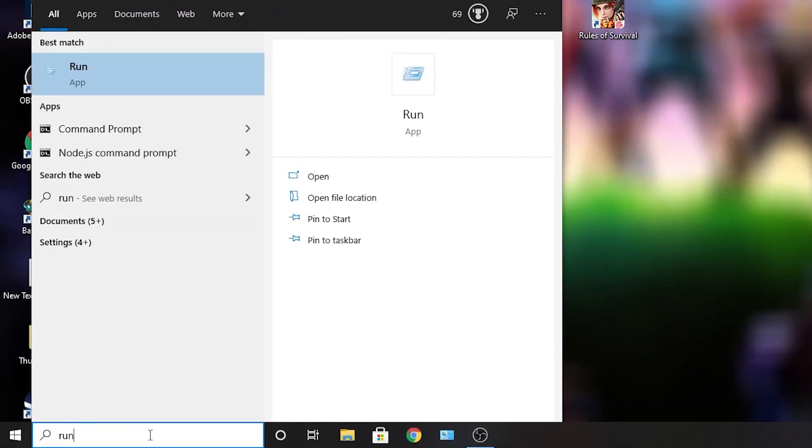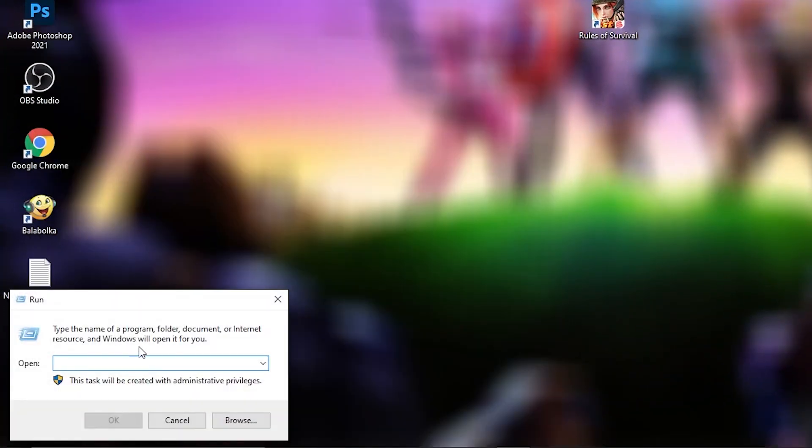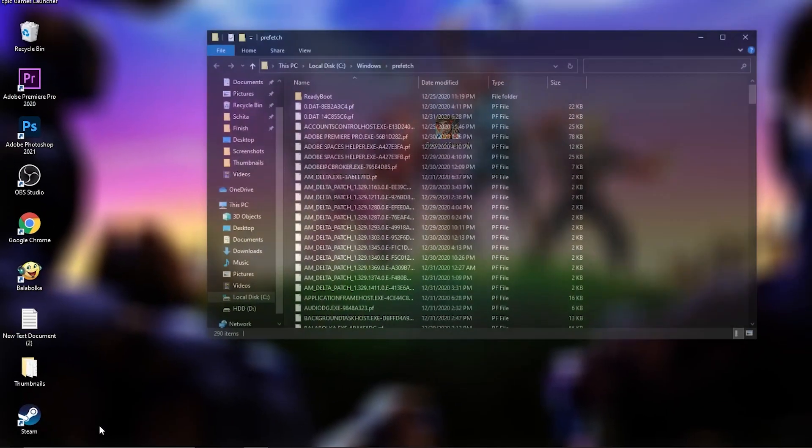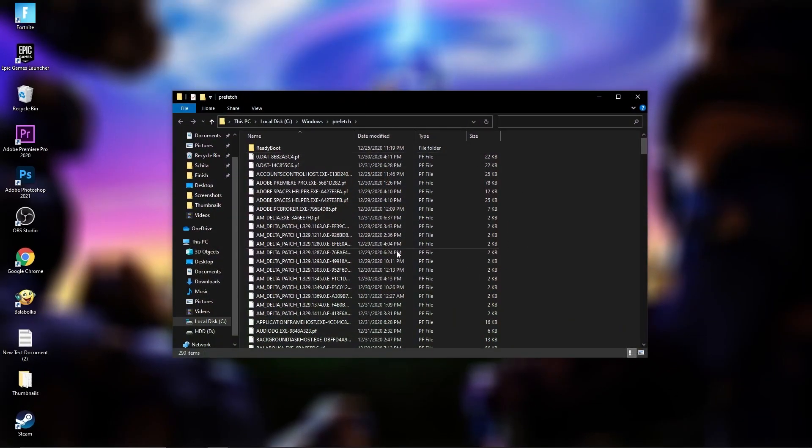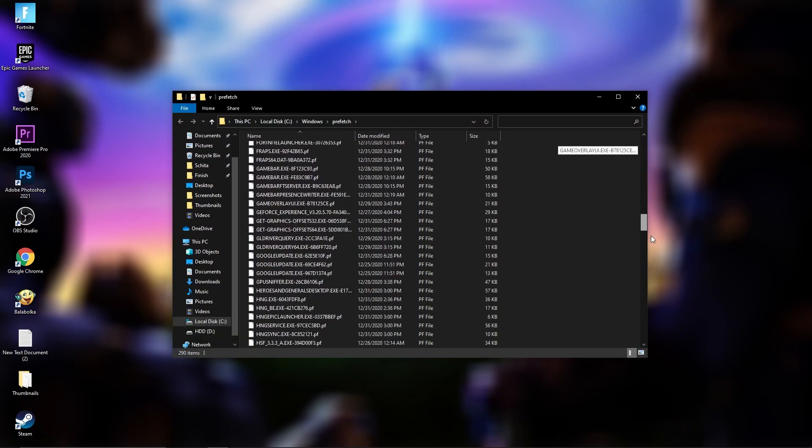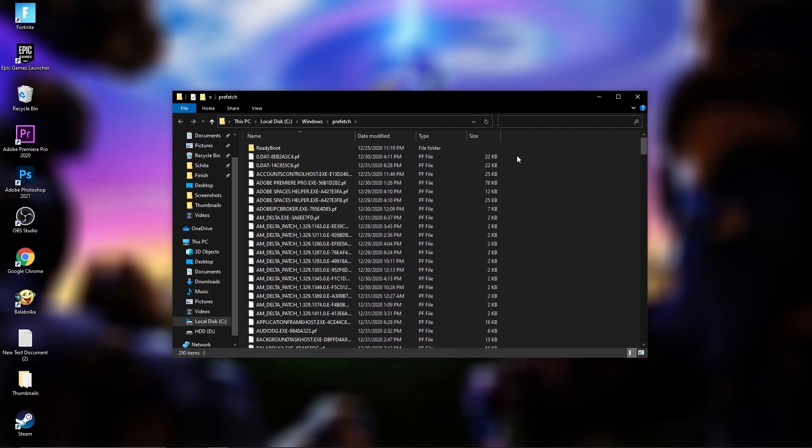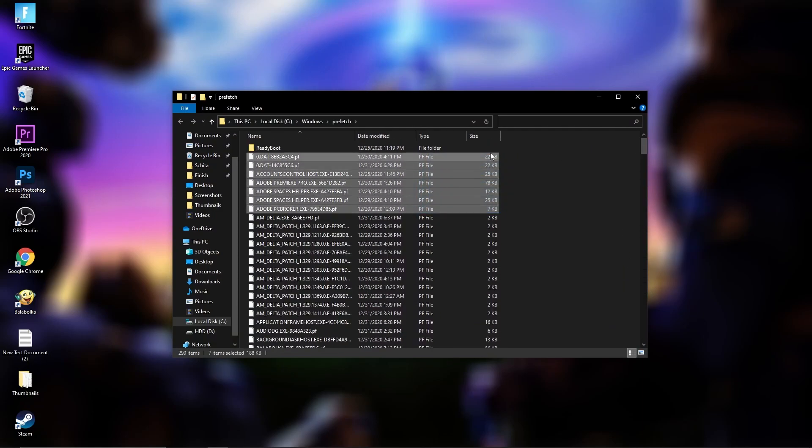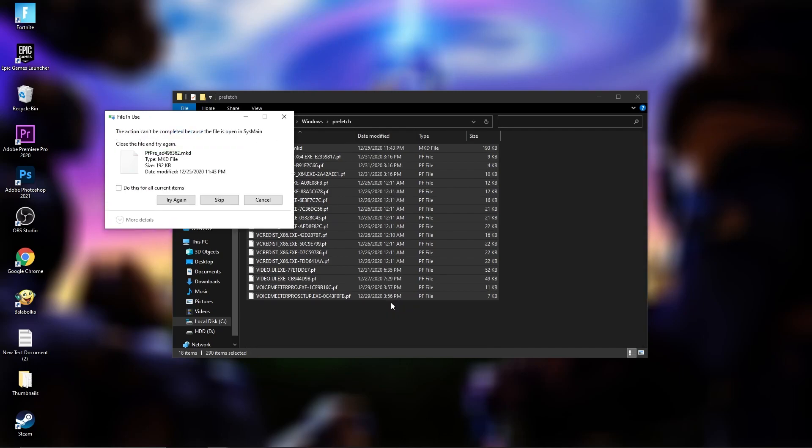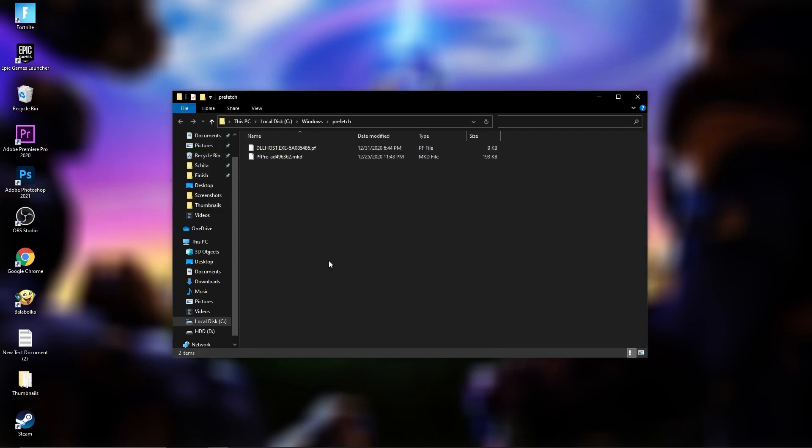Now go here, type run, press on it. Here type %temp%, press okay. Here you have to delete all these files. There are no important files, but it makes your computer faster if you delete them.